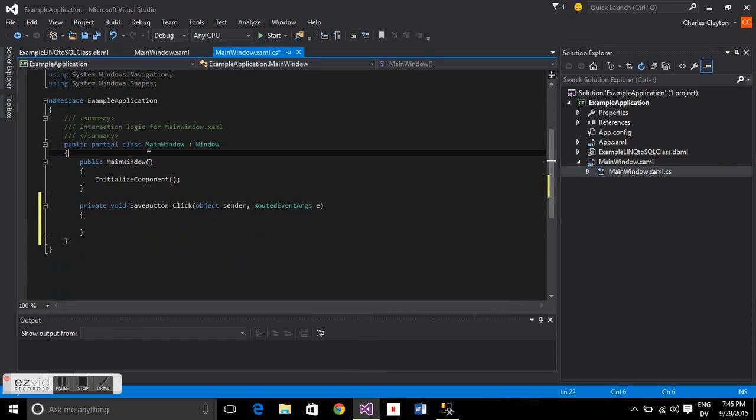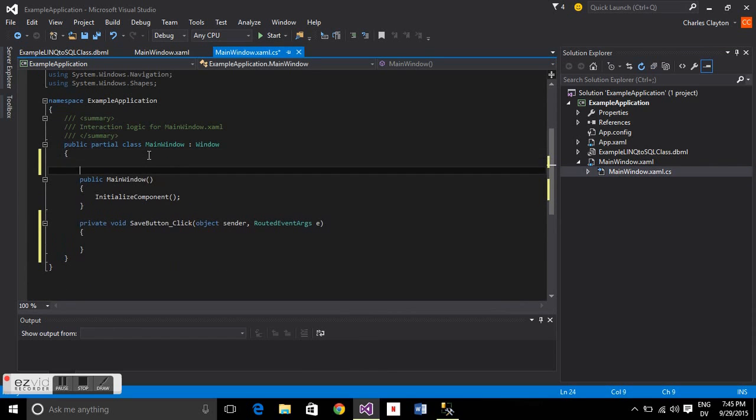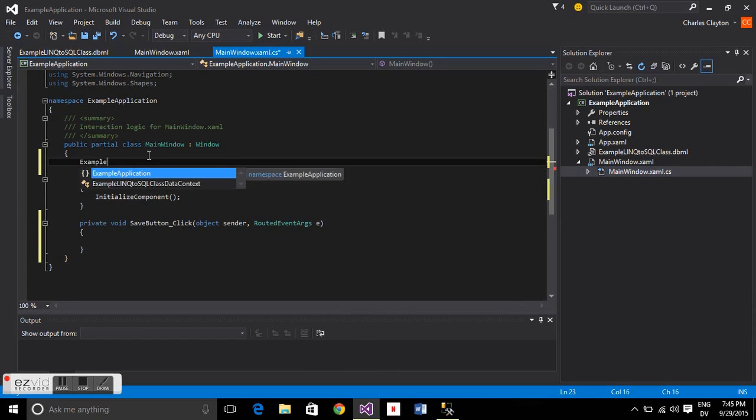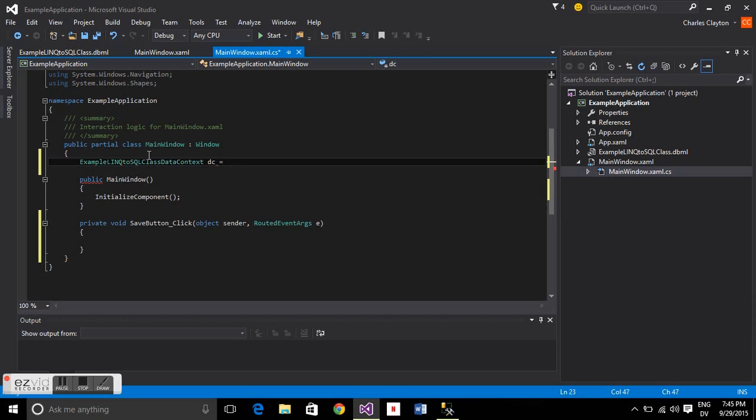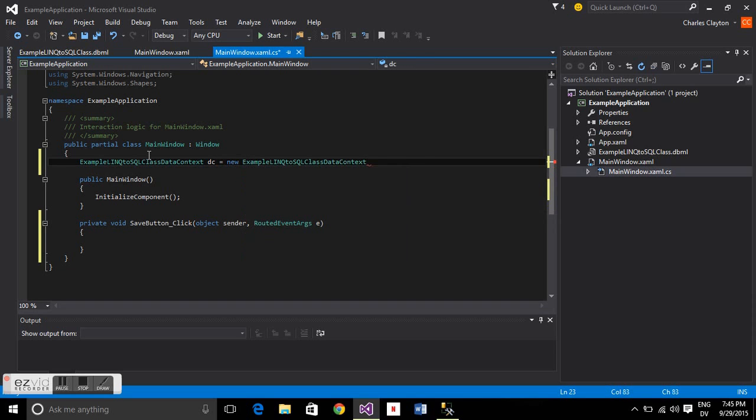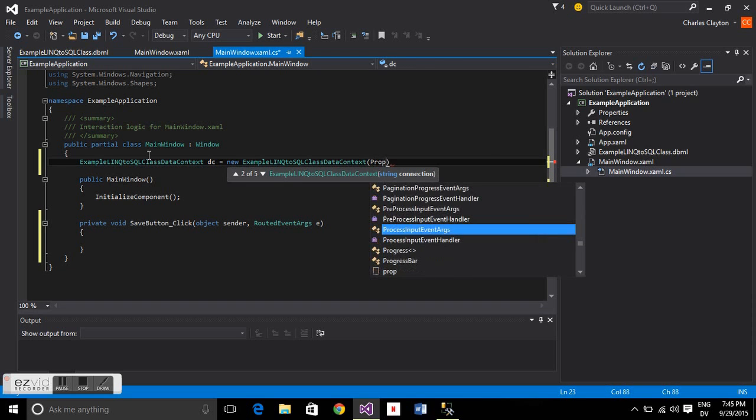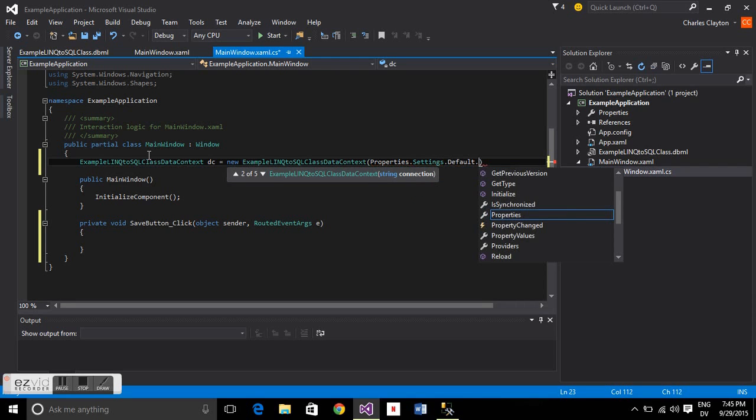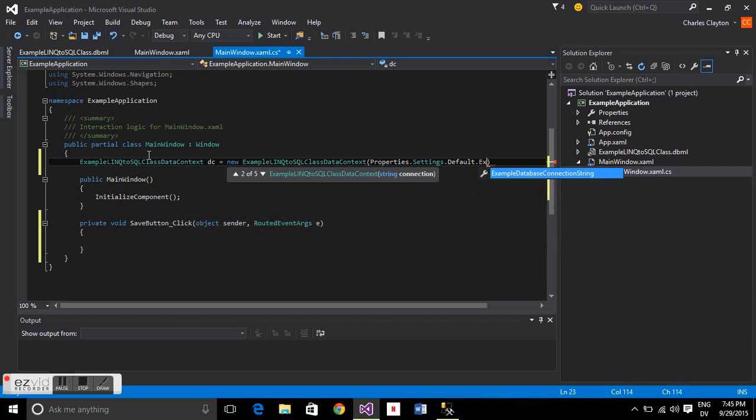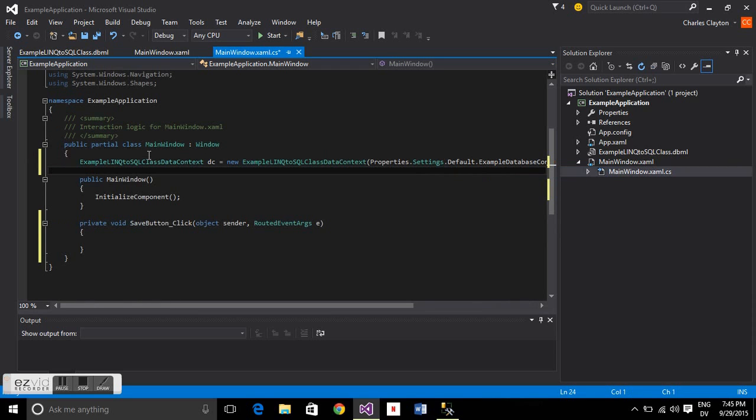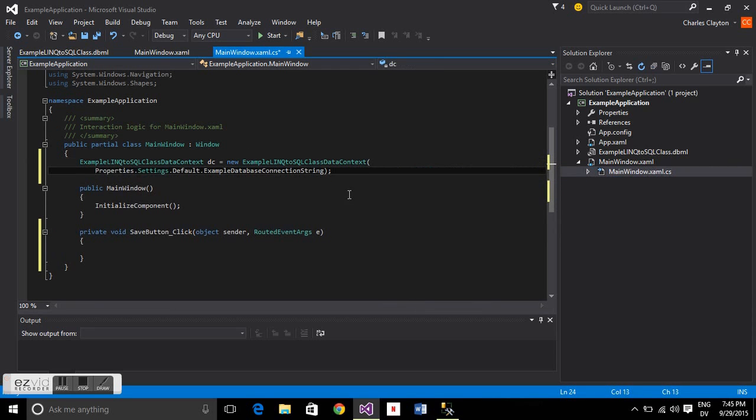First thing we're going to do is create a public data context. Example LINQ to SQL class data context DC equals new example LINQ to SQL class data context. One of those things that dragging that in built was a connection string property. So that's in property settings default, and then it'll just be example database connection string.